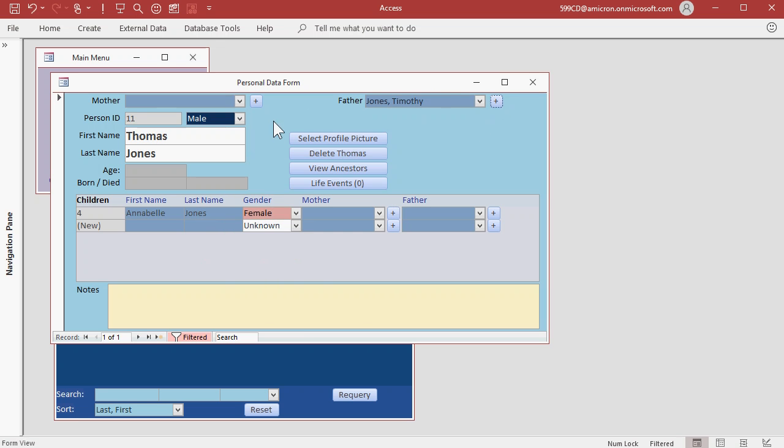And there we go. So we can continue adding in people that we know and we can always come back later to fill in the ones we don't.